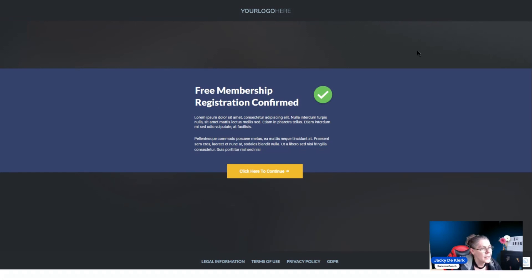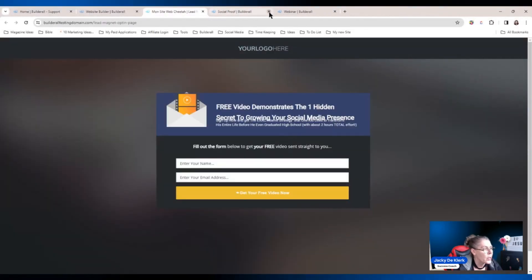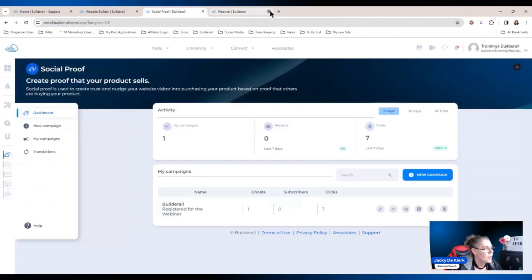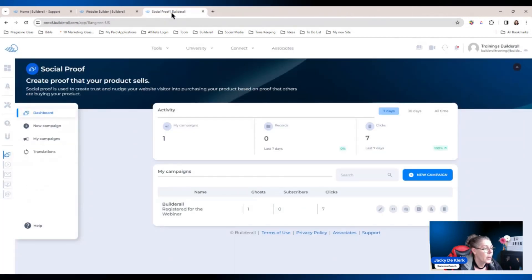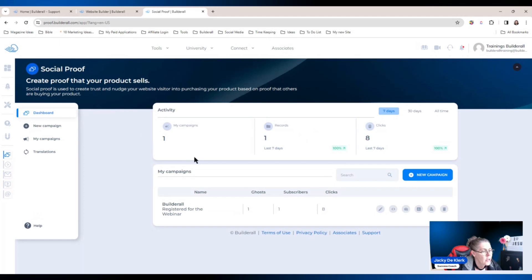The subscribe is successful and they've been sent to the thank you page. The next step is to go and check whether this has worked. We're going to close those applications, close the webinar, go to the social proof — you can see there are zero subscribers — and refresh the screen.